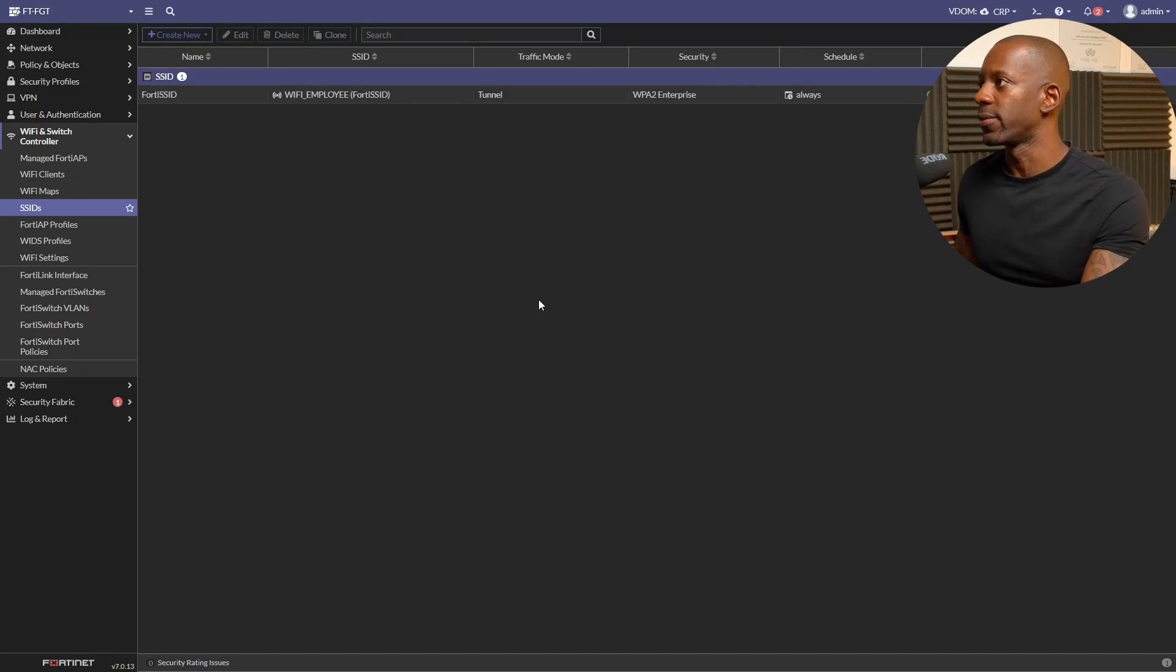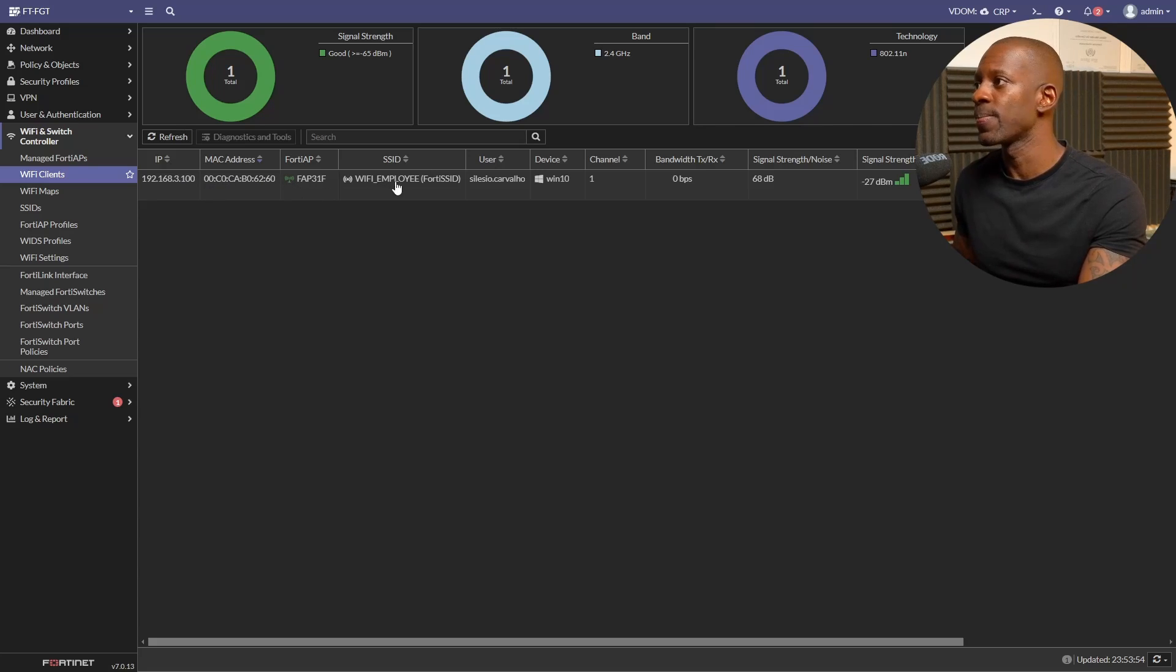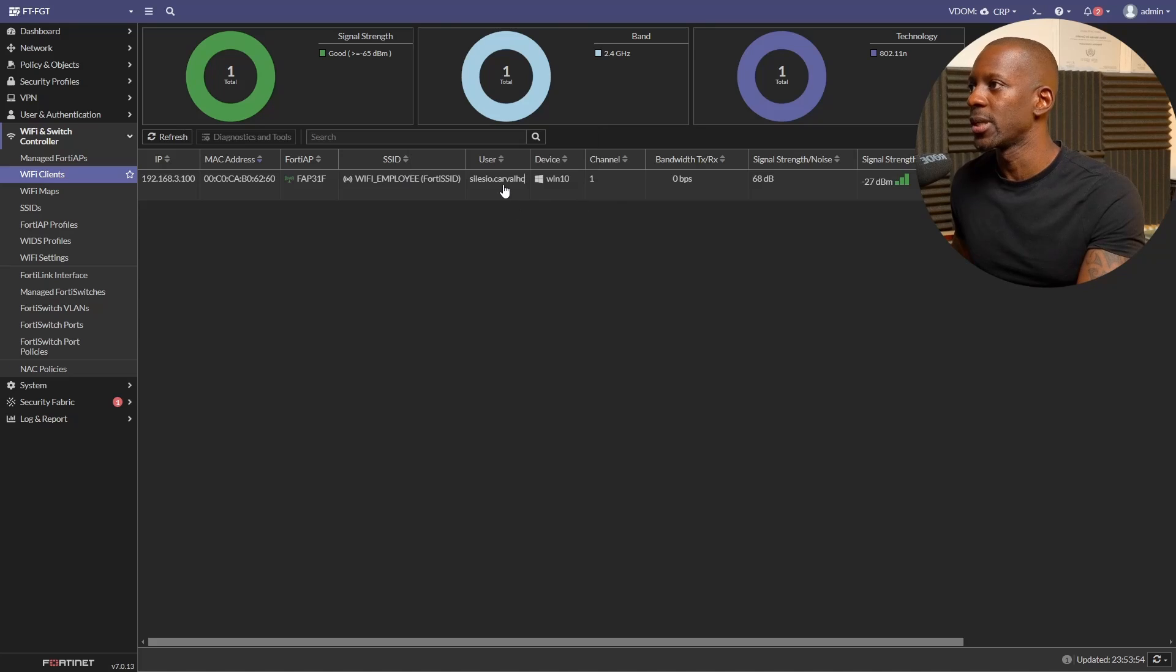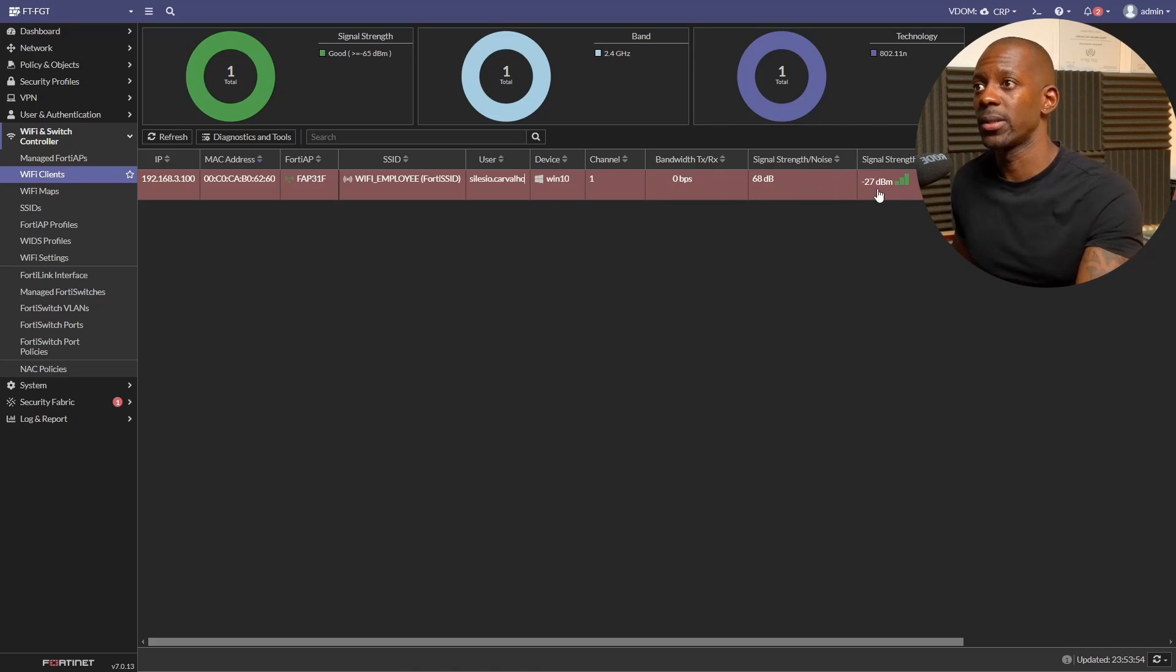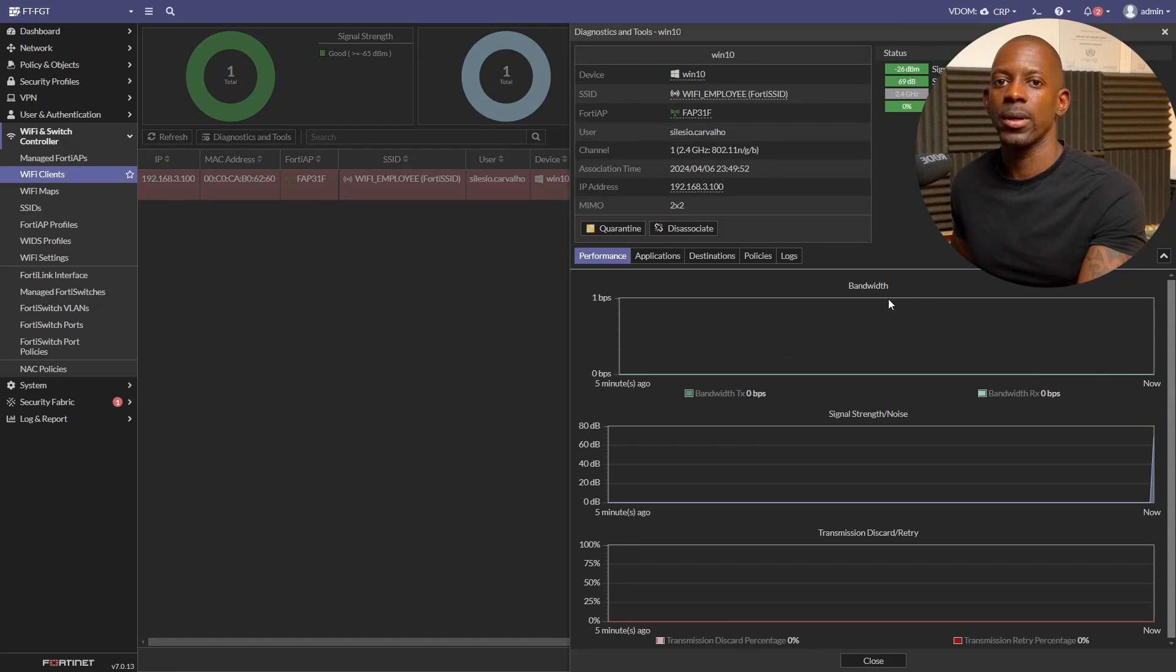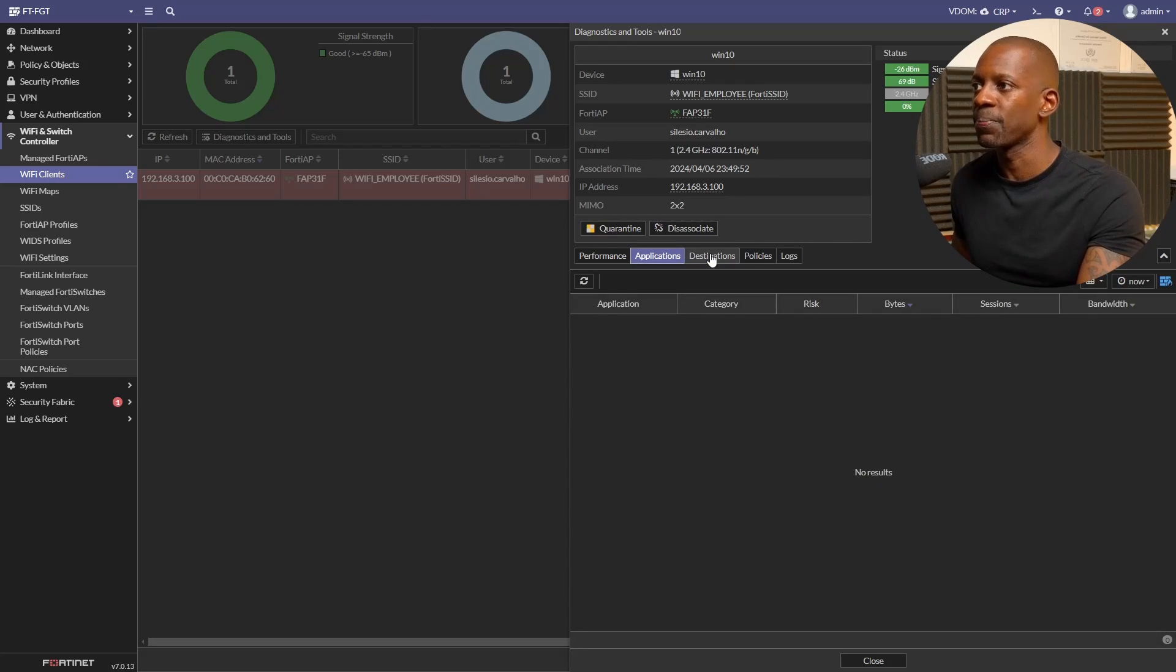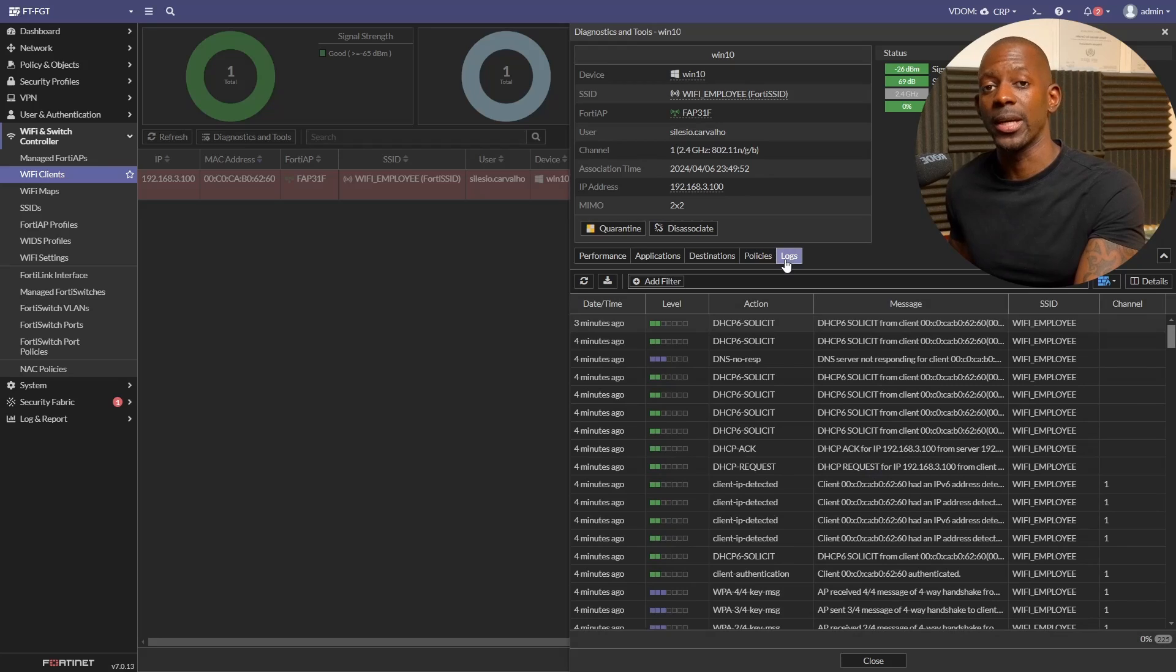We can also validate this on FortiGate. Here on FortiGate, if we go to WiFi Clients, we should be able to see the client IP address, the client MAC address, on which access point is connected to, the SSID, the employee username, the Windows PC type, how much traffic is using on the bandwidth, what is the signal quality. There's a lot of information that we can get. Plus if I right-click on it, Diagnose and Tools, I can also have some insights on the performance of the link, also the type of applications that specific user is using, what are its top destinations, on which policies the traffic is hitting, and also some logs that we can use for troubleshooting.